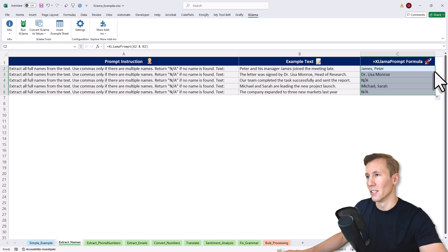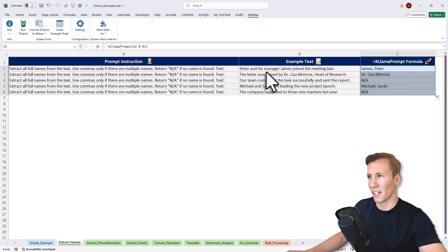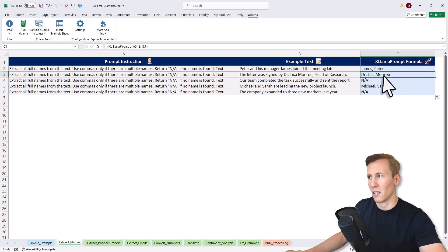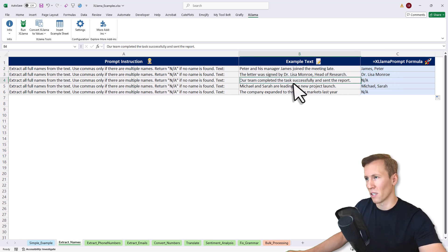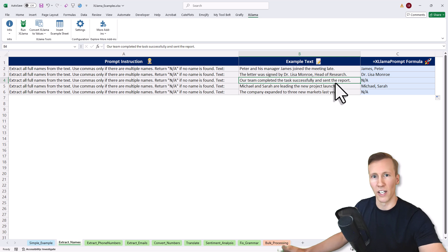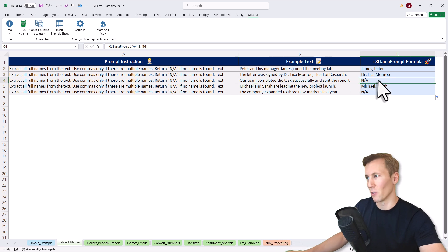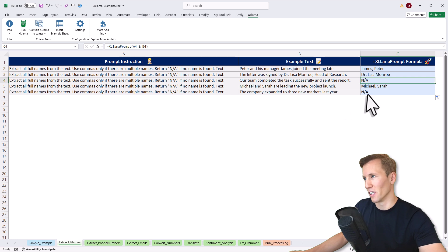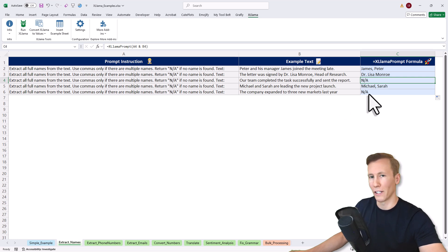Let's see what we got here. Peter and his manager James joined the meeting late, so we've got James and Peter. Then we've got only Lisa. Here, our team completed the task successfully and sent the report. There's no name, so we've got NA. Then we've got Michael and Sarah. In the last example, there's no name, so we got NA back. This works.